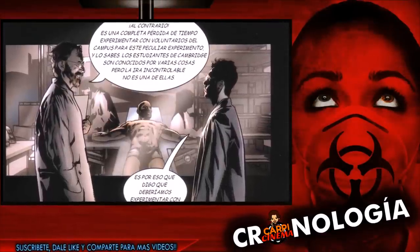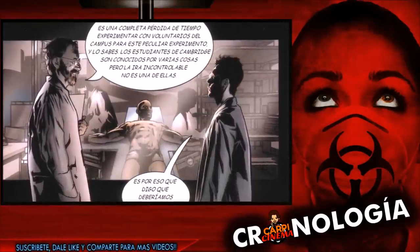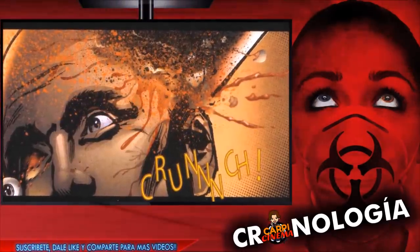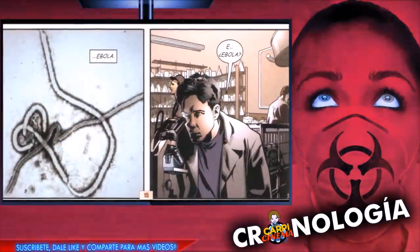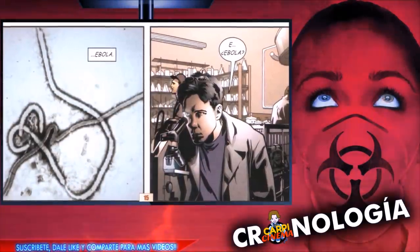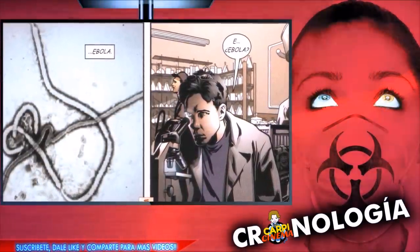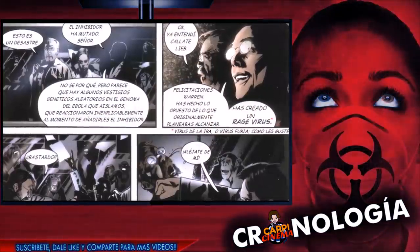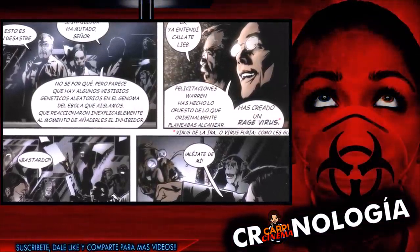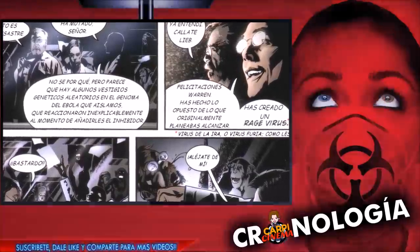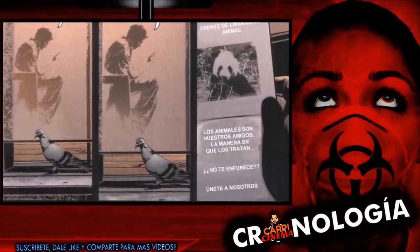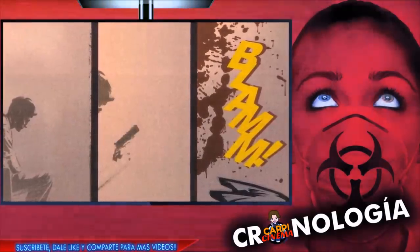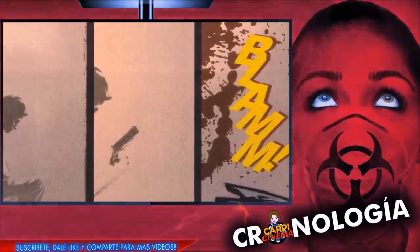Warren trae a un violento criminal como conejillo de indias para el experimento. Cuando se demuestra que el sujeto reacciona violentamente, Clive y Warren se ven obligados a asesinarlo y ocultar su cuerpo. Warren decide que el único modo posible de difundir ampliamente su invento es a través del contagio, así que modifica genéticamente el virus ébola para llevarlo a cabo. Semanas más tarde, el virus ha mutado, invirtiendo su efecto antiviolencia. El virus de la rabia ha nacido.